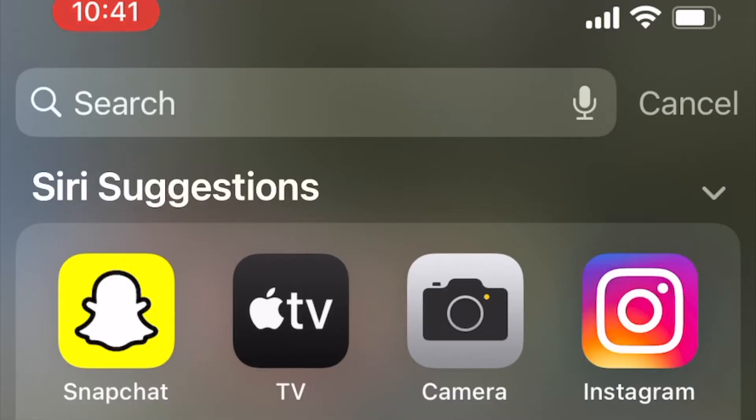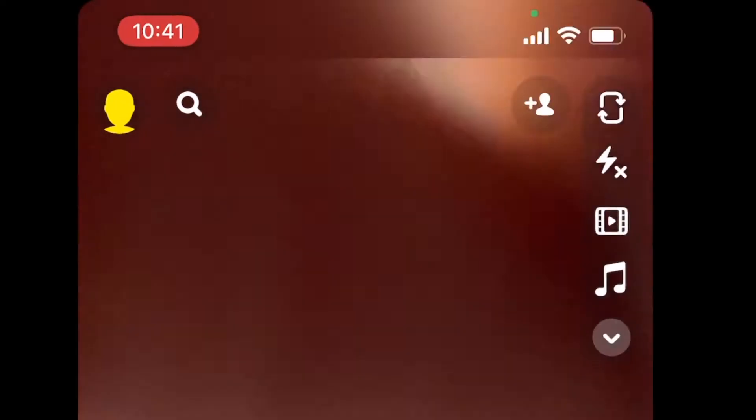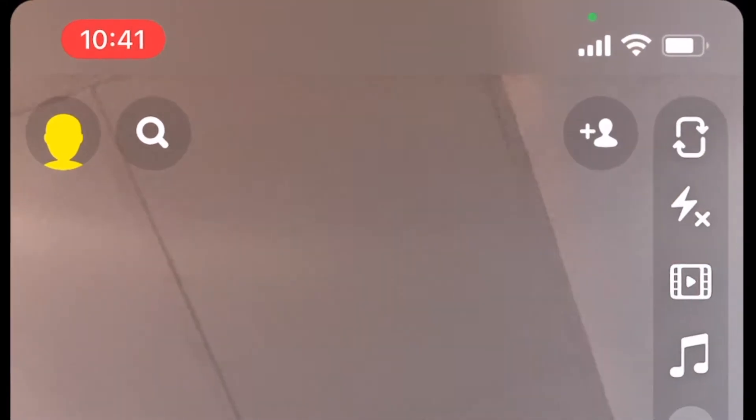Do you want to know how you can download your data from Snapchat? Then watch this! Open Snapchat and your profile on the left corner.